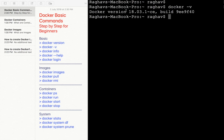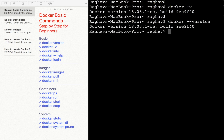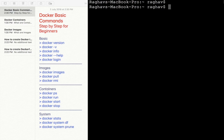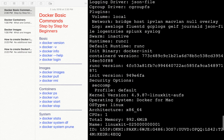The next command is `docker -v`, which gives us the version of Docker. As of now I am on Docker version 18.03. You can also use `docker --version`, which is the same command and gives the same output.